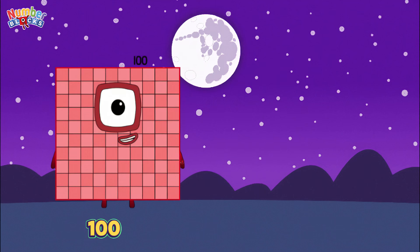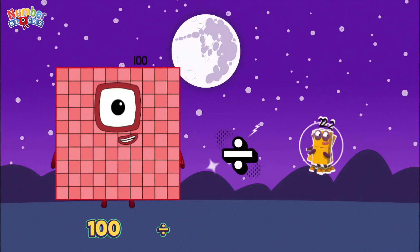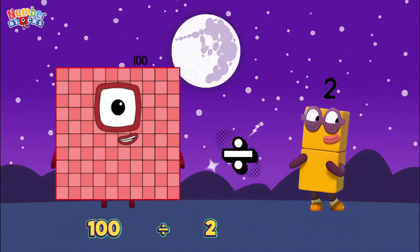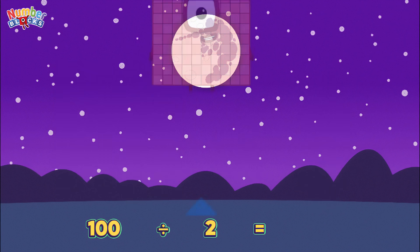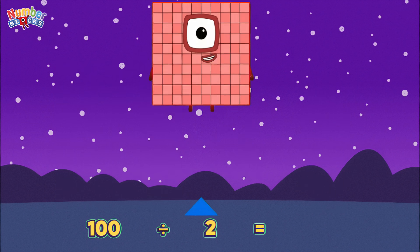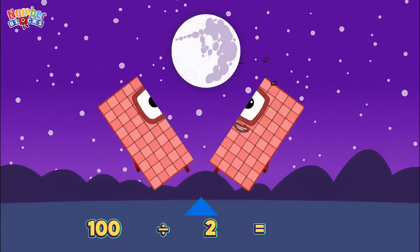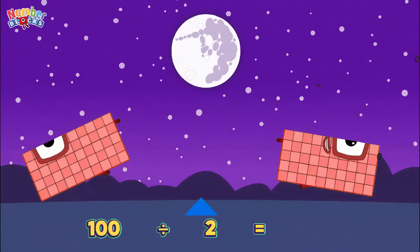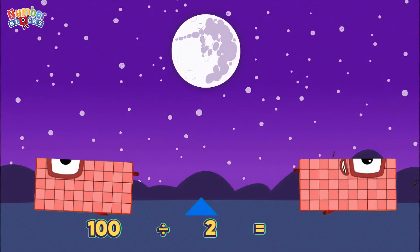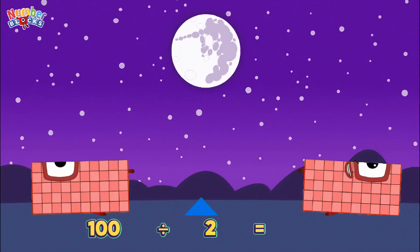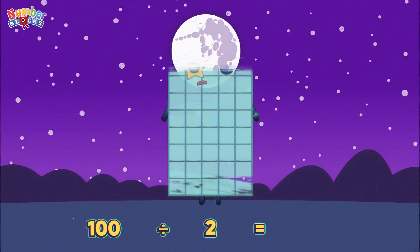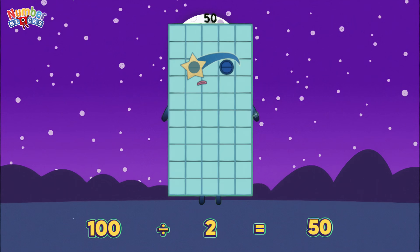One hundred divided by two is equals fifty.